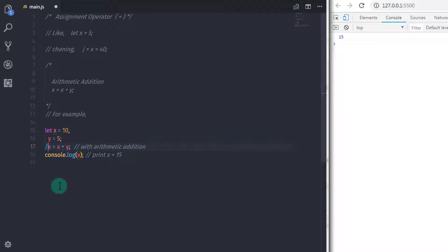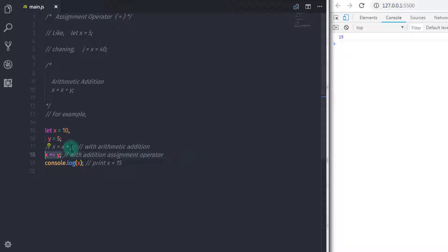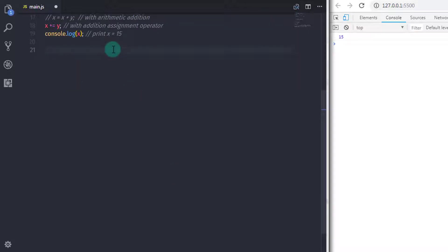Now using the assignment operator shorthand, you can perform the same operation. I'll comment out the previous statement and instead write x plus-equals y. This statement is equivalent to the previous one — it first performs the addition and then assigns the value to the first operand. When you execute this, the value would also be 15.